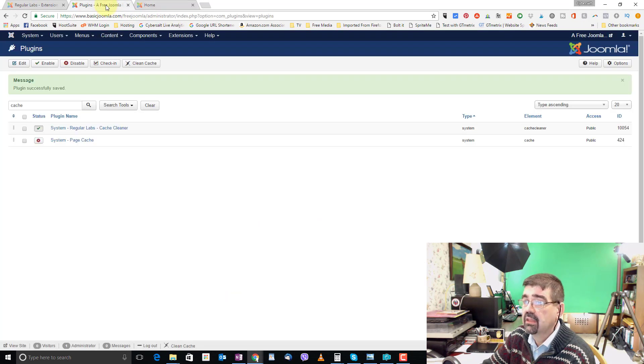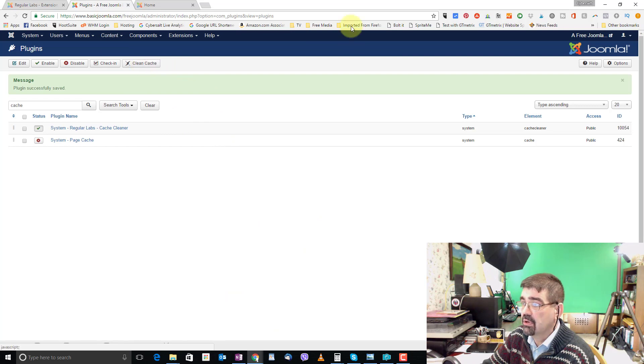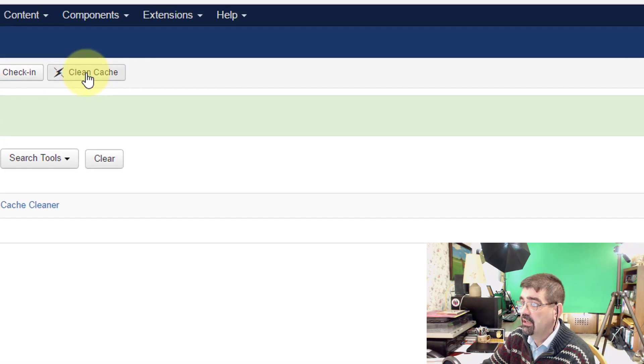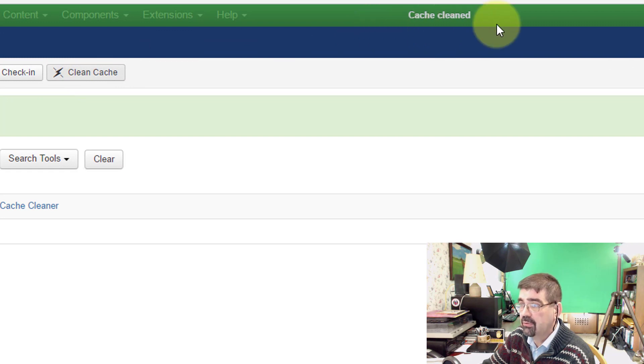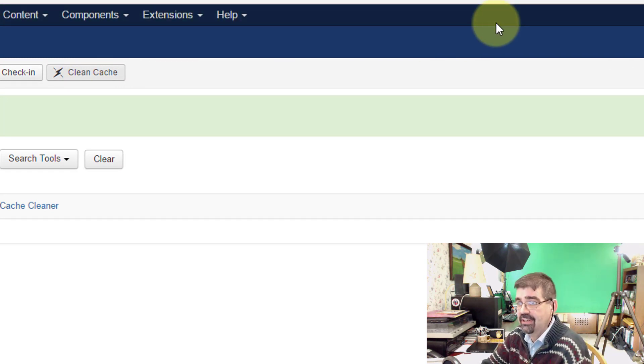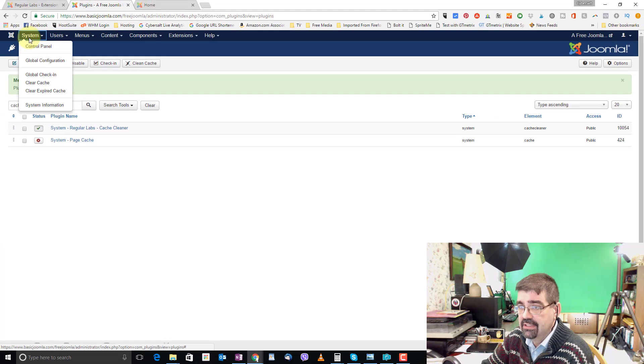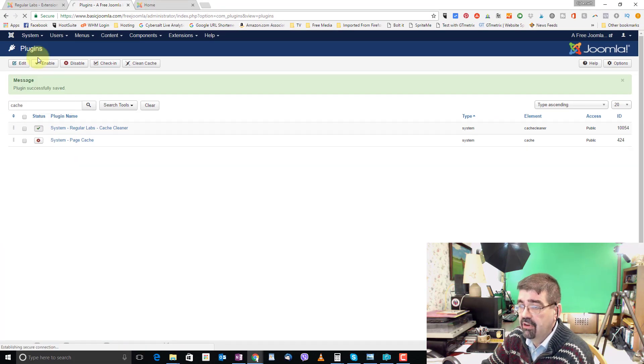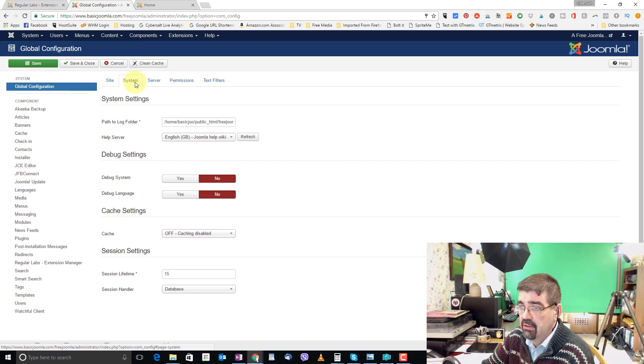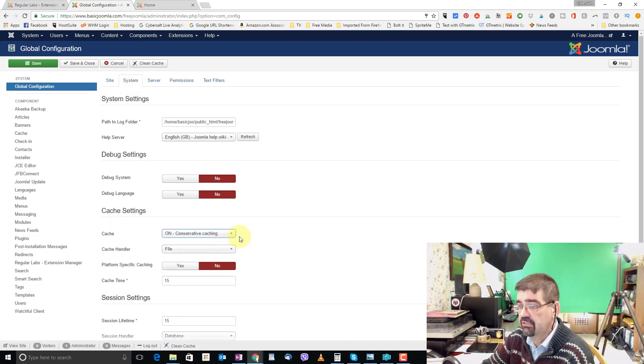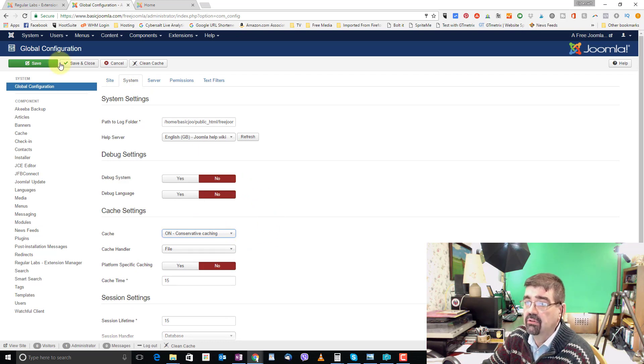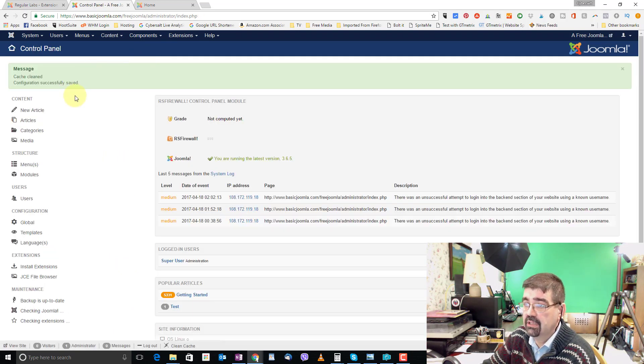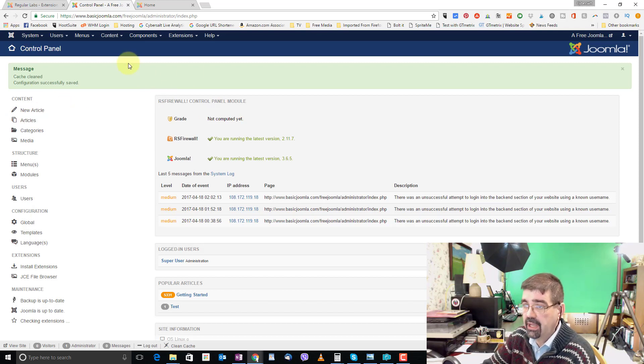I'll just preview the front of the site. Free Joomla. Now we can click cache. We're gonna watch up here for what size is deleted and we'll see there nothing was deleted. That's because there's no caching turned on in this site. Let's do that quickly. System, global configuration and under the system tab we will set cache to on conservative cache and we'll just save and close.